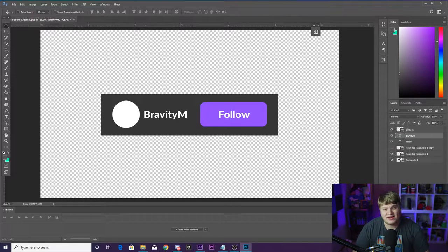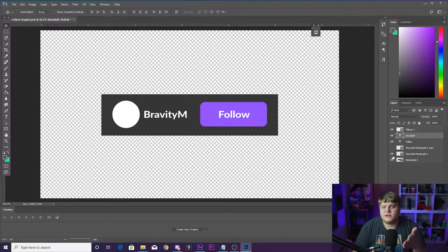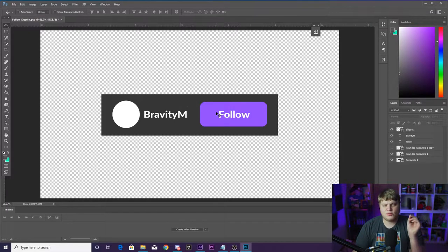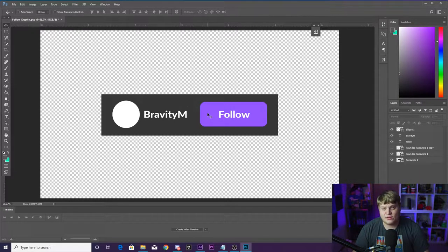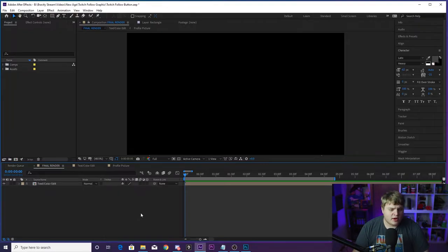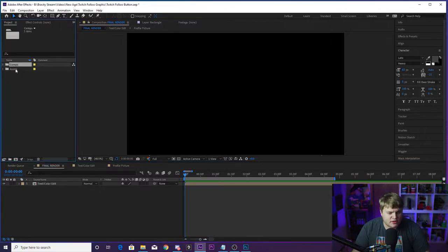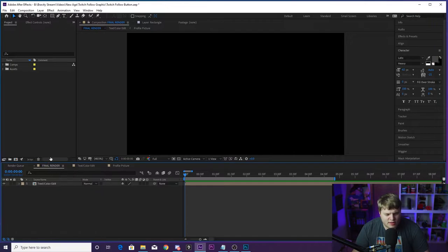If you want to jump in here and change something in Photoshop you can, but mostly what you change here is stuff you can also do inside the After Effects template. I exported this out as a Photoshop document and brought it into After Effects. Here we are inside of After Effects — this is what the template looks like when you open it from the description. You've got your comps and assets up here. Down here you've got three compositions: Final Render, Text Color Edit, and Profile Picture.